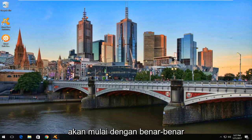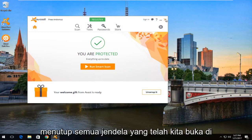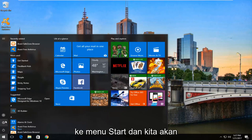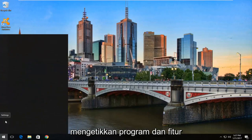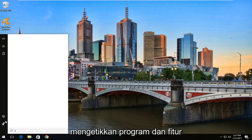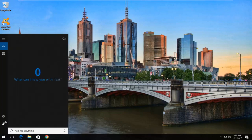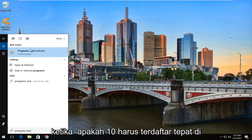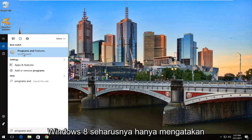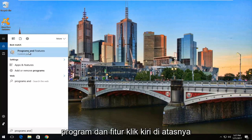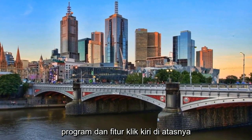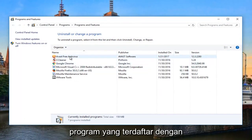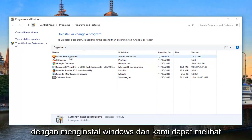We're going to start by closing out of any windows we have open on our computer — we don't want to keep anything open. Then we're going to head over to the Start menu and type in Programs and Features. Windows 10 should list it right above Control Panel. Windows 7 and Windows 8 users, it should just say Programs and Features. Left-click on it. Now you'll see a list of all the programs that are registered with Windows, or at least picked up by the Windows installer.